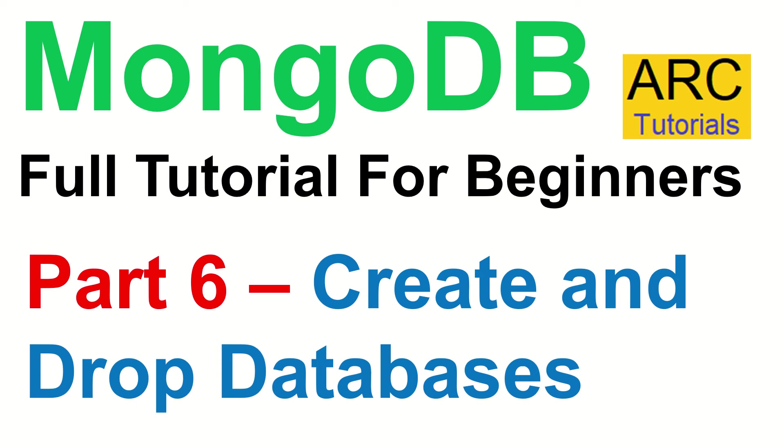Today we are going to learn how to create and how to drop databases. That's the very first thing you would learn in MongoDB. You'll have to work with databases so obviously you should know how to create and how to drop databases as required.